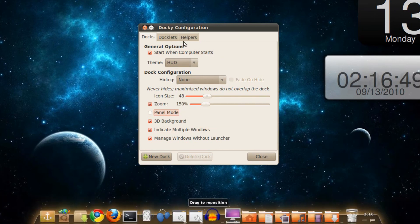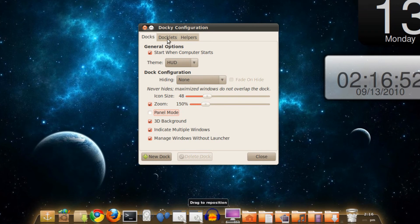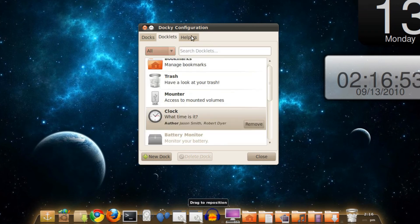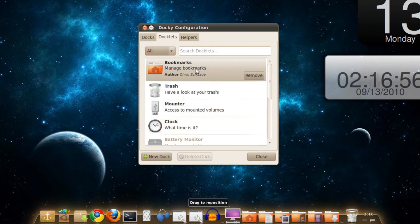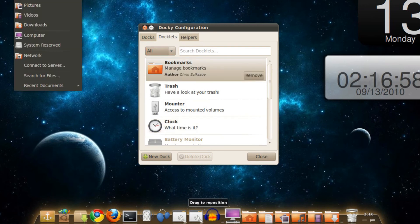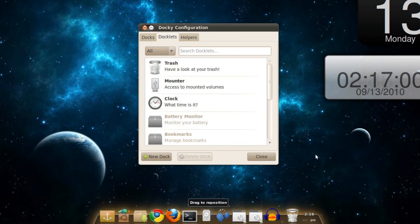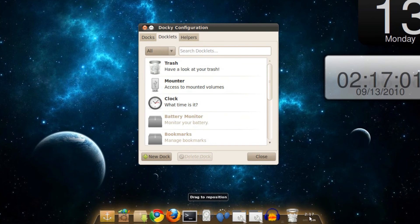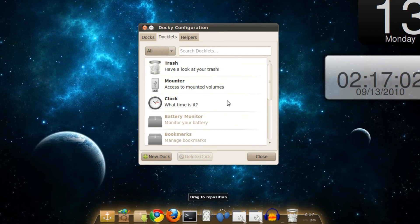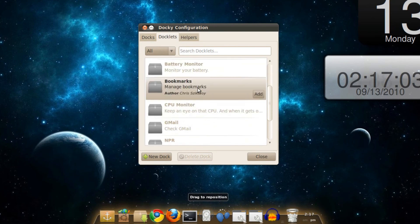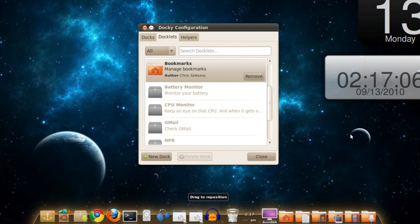So what you can do on it, they have two new features: Docklets and Helpers. Basically, what Docklets does is Bookmarks, which is similar to Places. If I click on Remove, it's not there. But when I add it in by clicking on Bookmarks and clicking on Add, there it is.